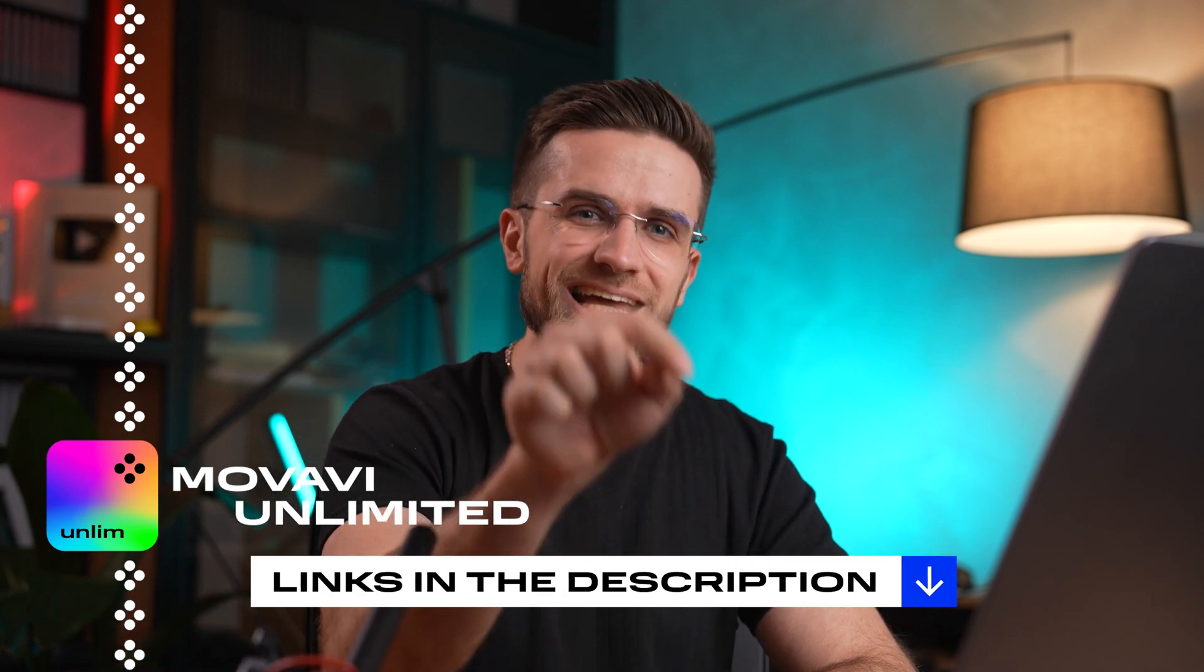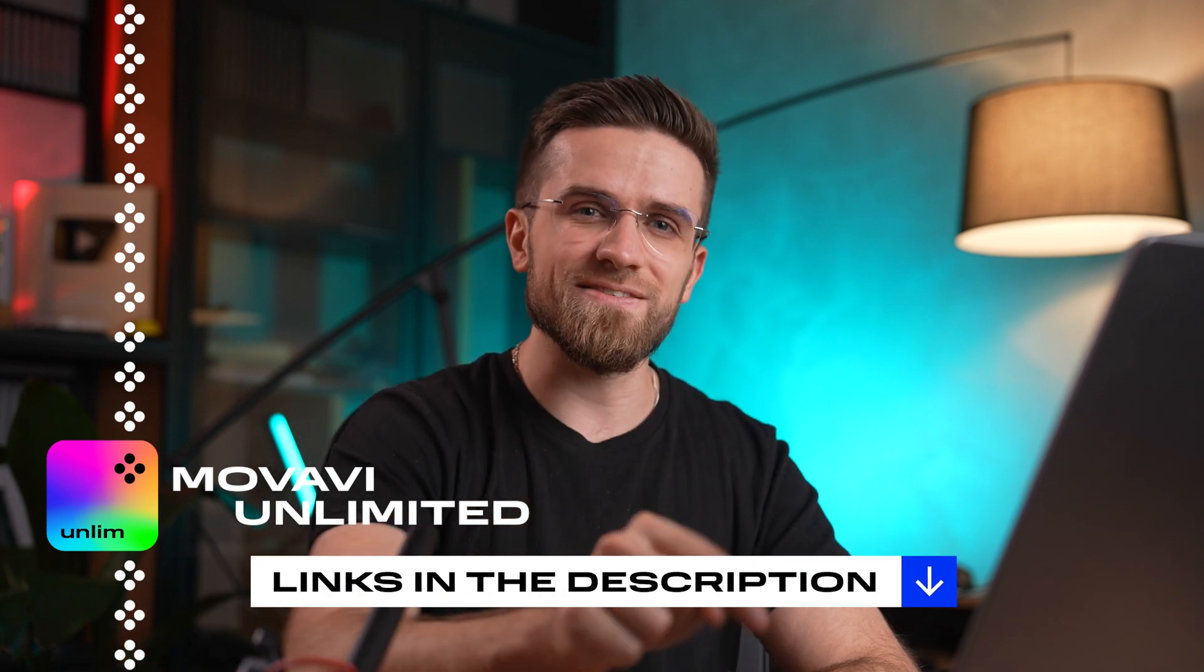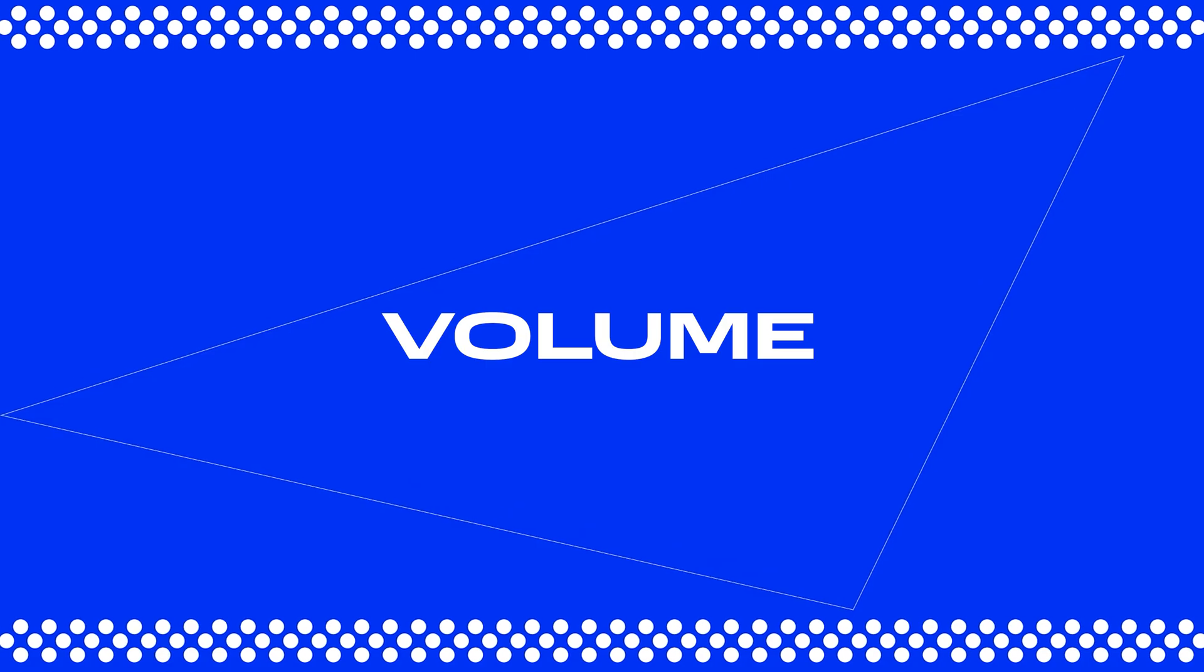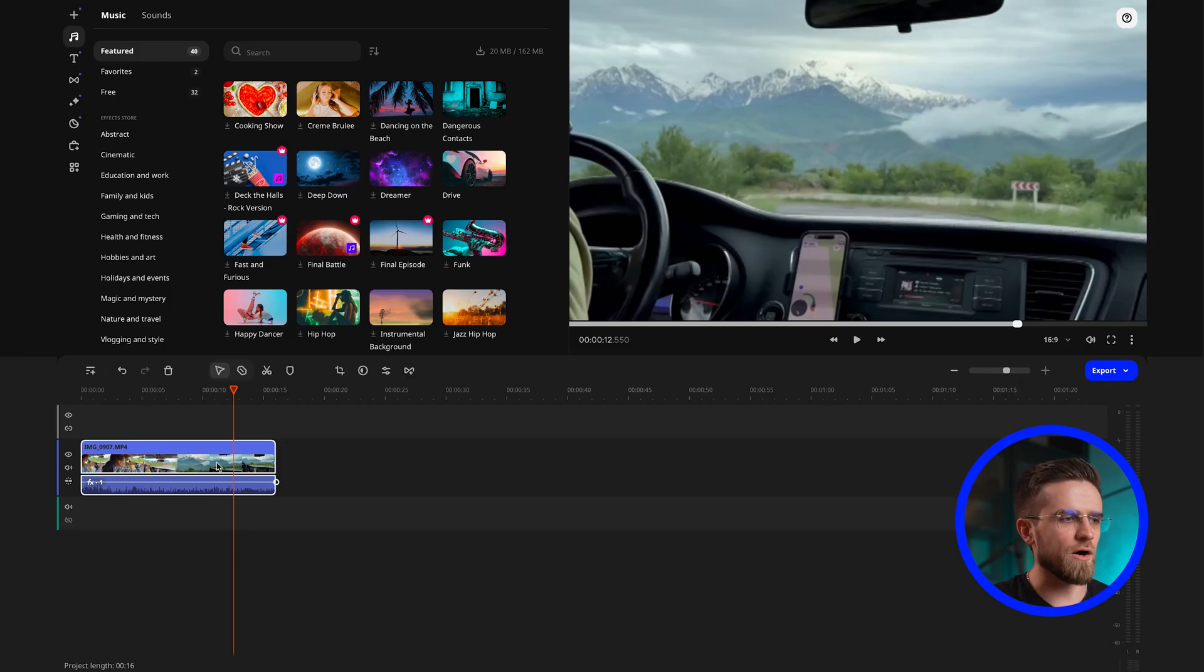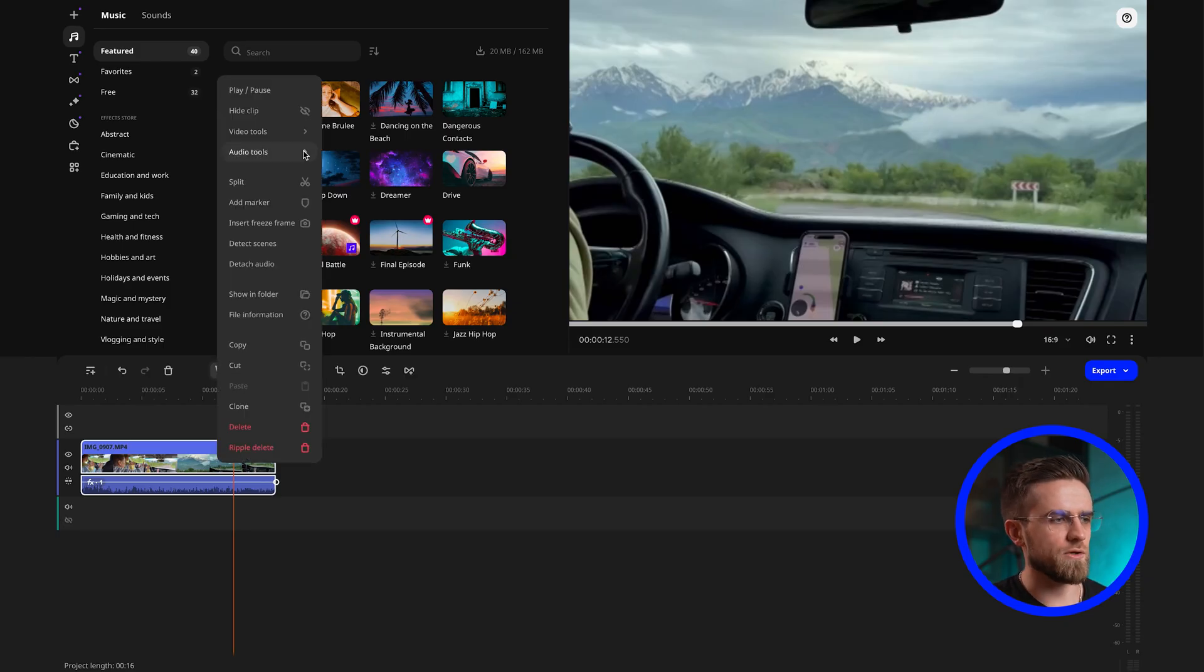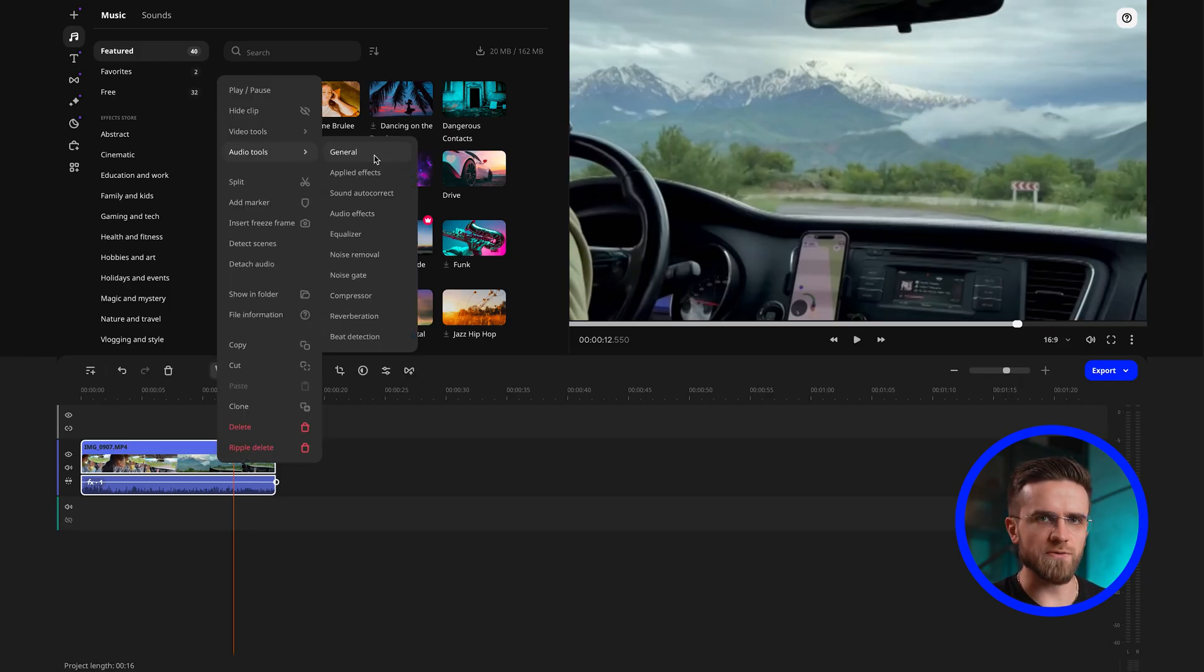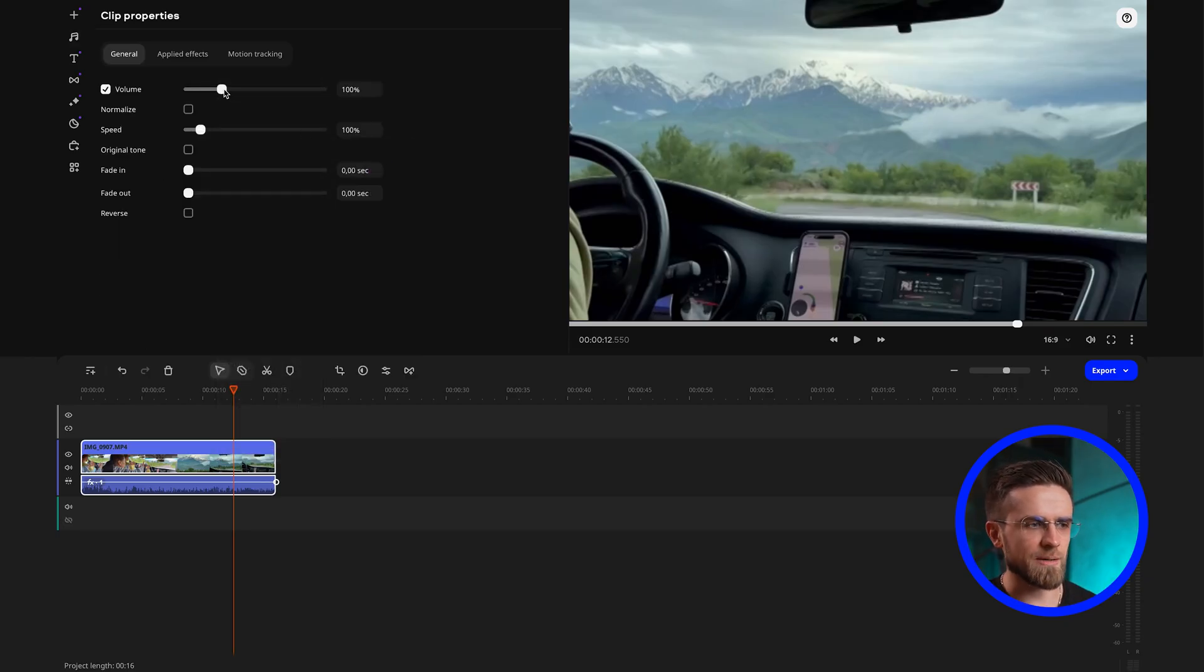Click that link and seize the savings today. Now let's move on to the next tip, volume level adjustment. In the Audio Tools menu, you can change the volume, speed, and other parameters for the entire audio track.